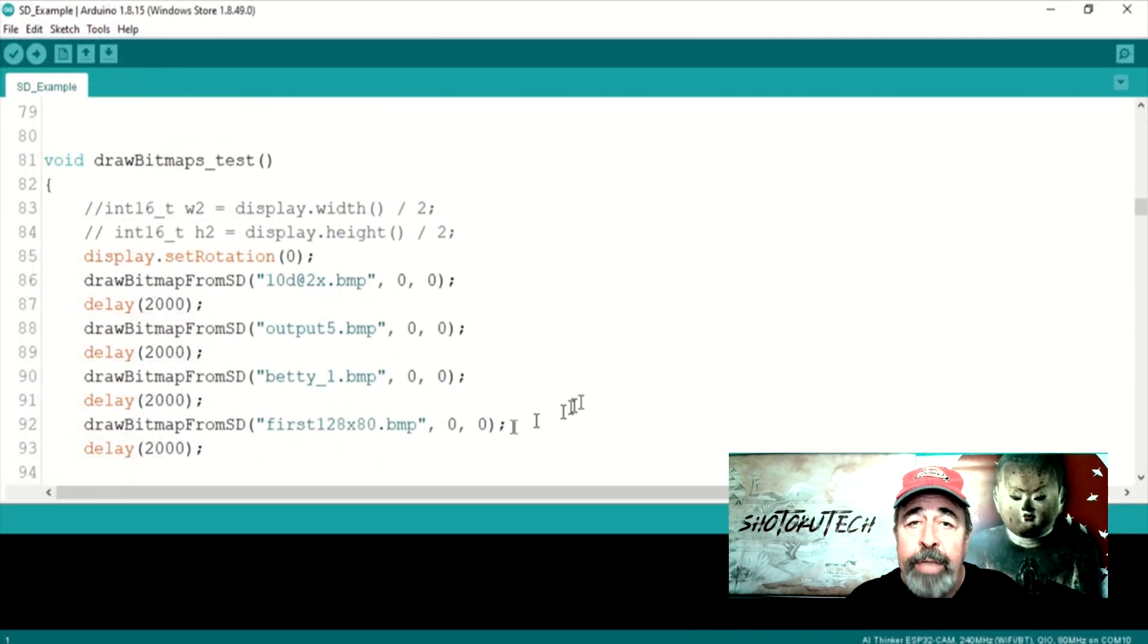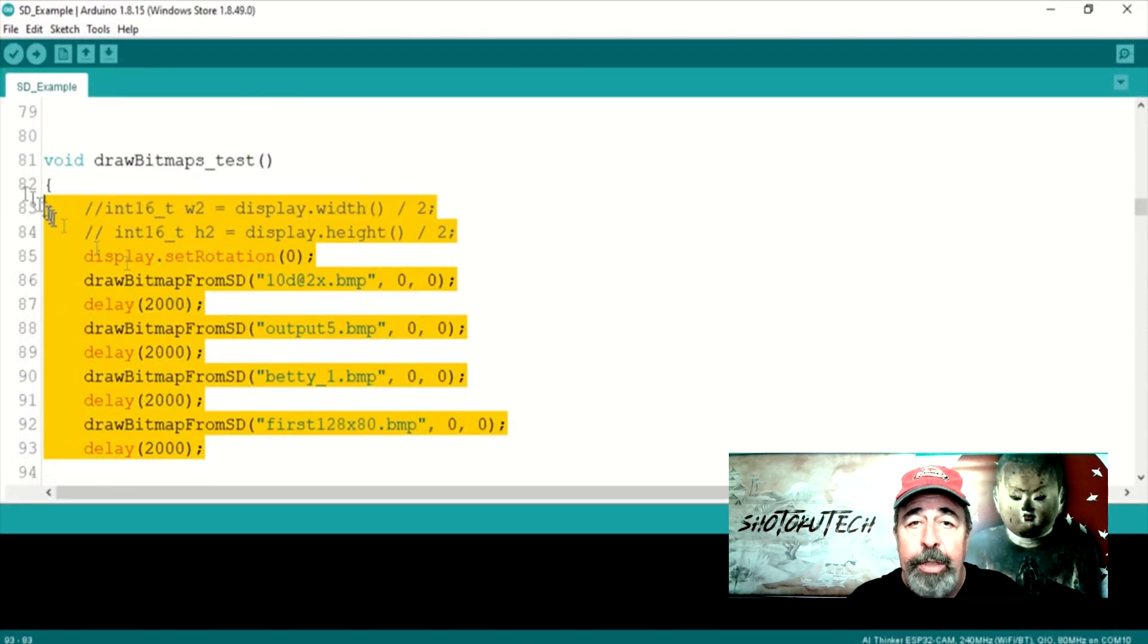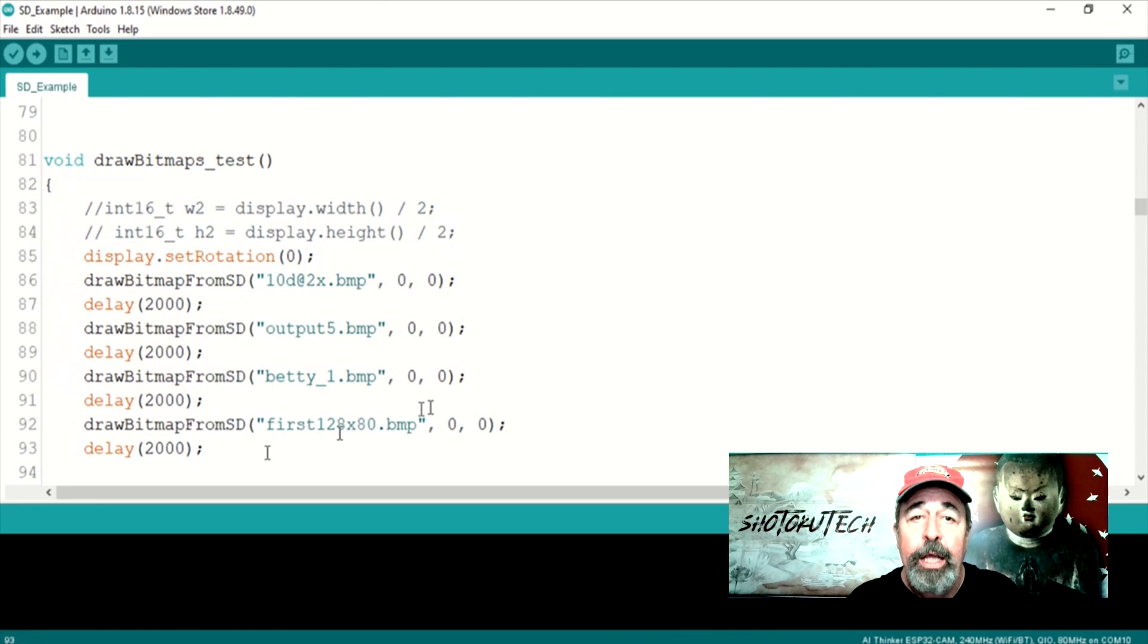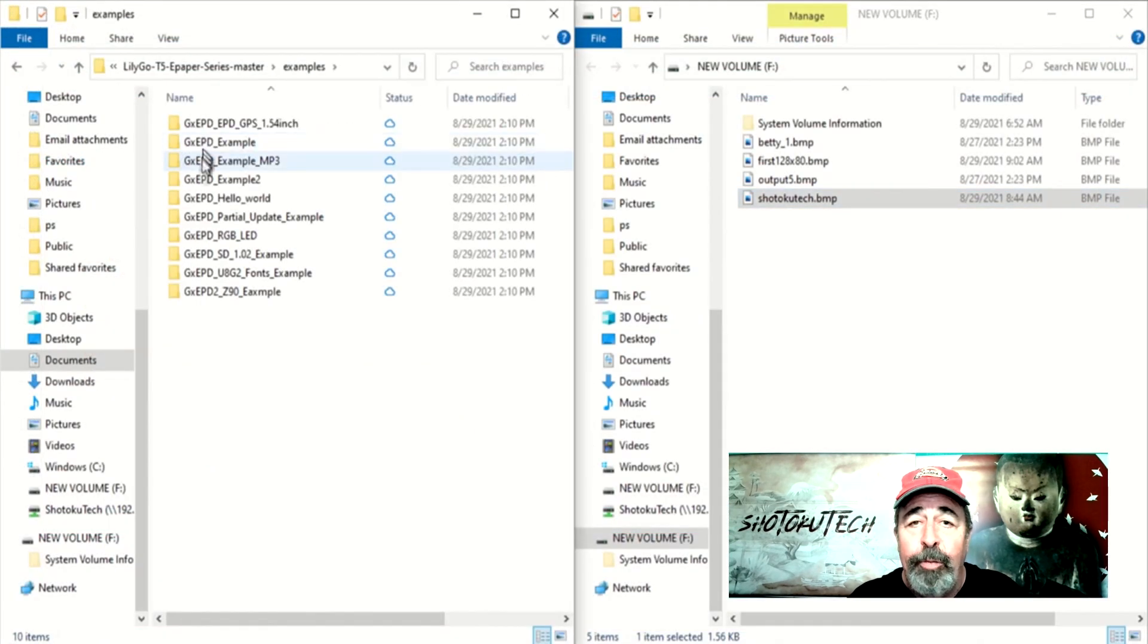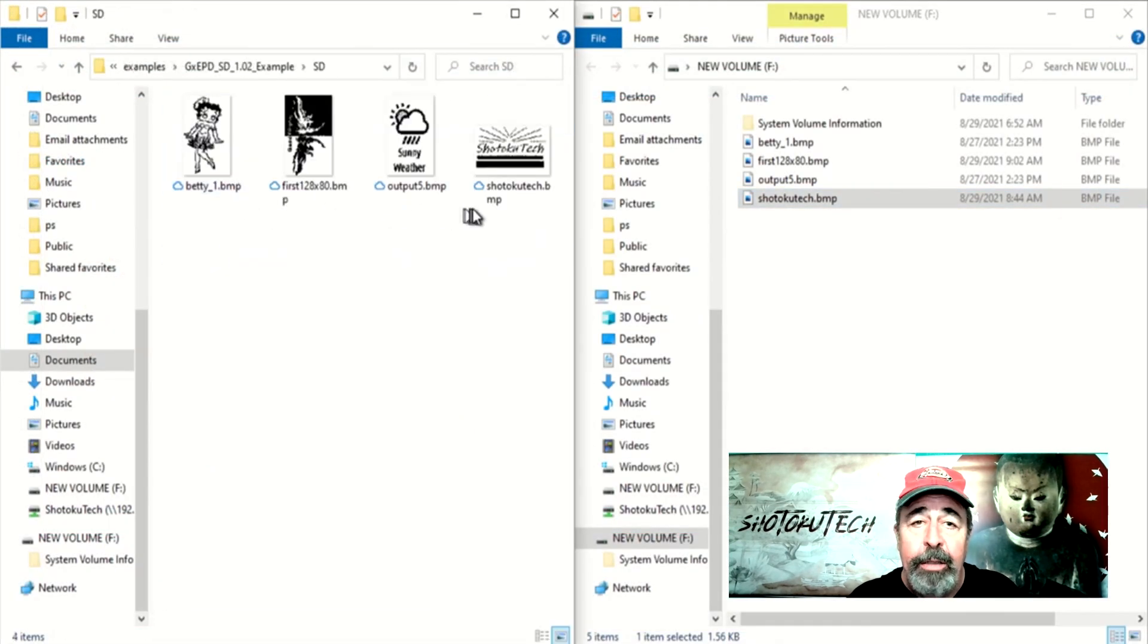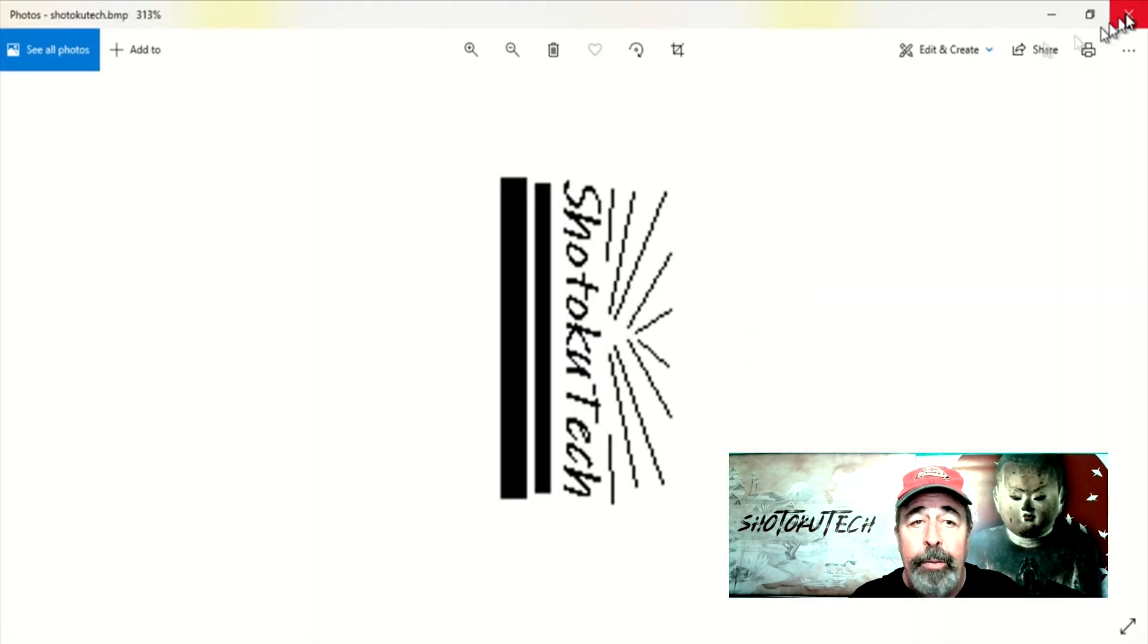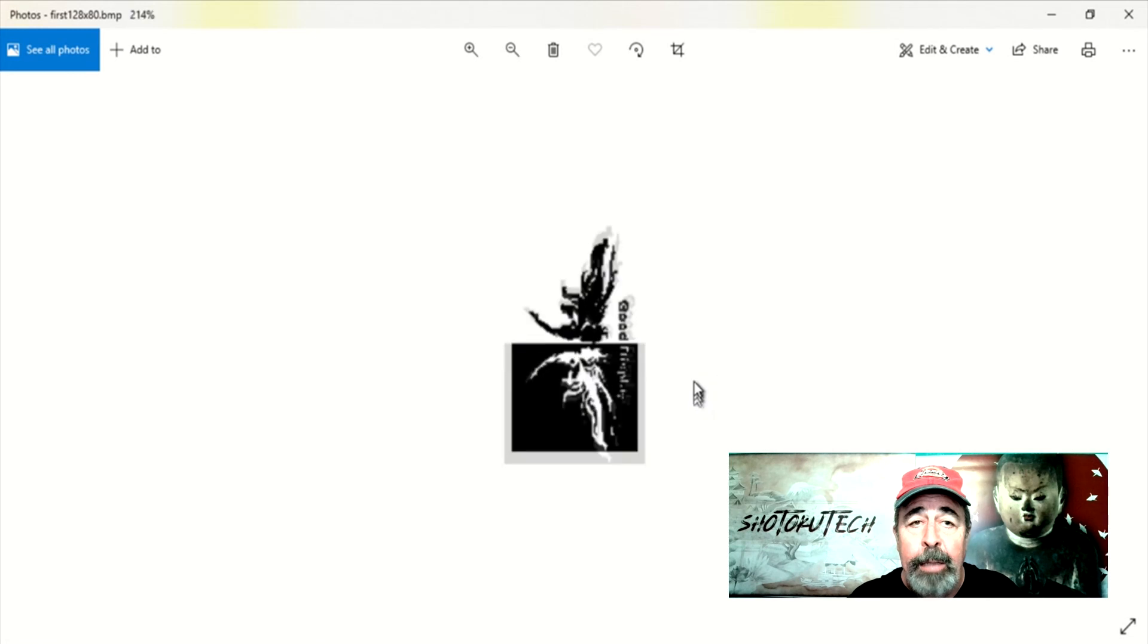The example sketch includes three bitmaps that you must copy to an SD card. The sketch itself actually has draw bitmap commands to display four bitmaps. So, I made a fourth bitmap for Shotoku Tech, and I also rotated the good display bitmap 180 degrees to keep things in line.